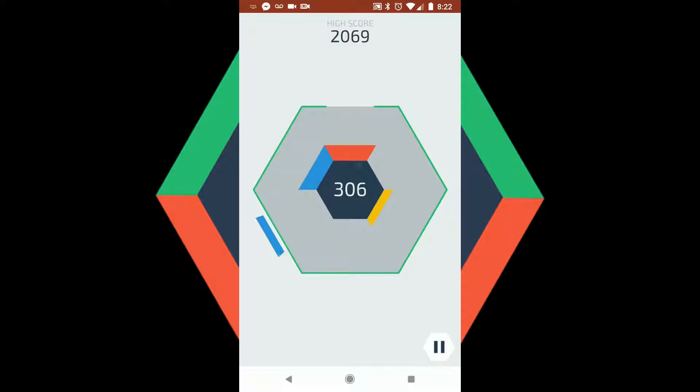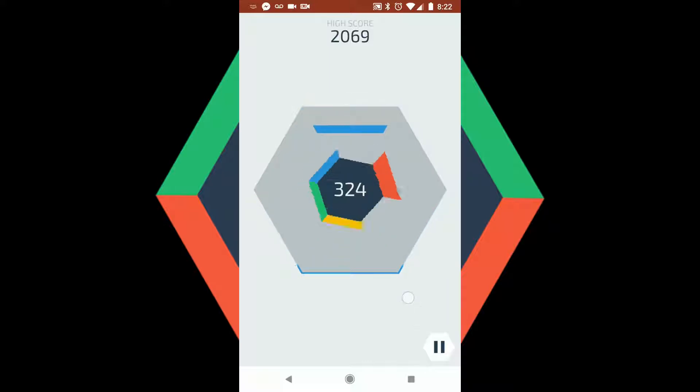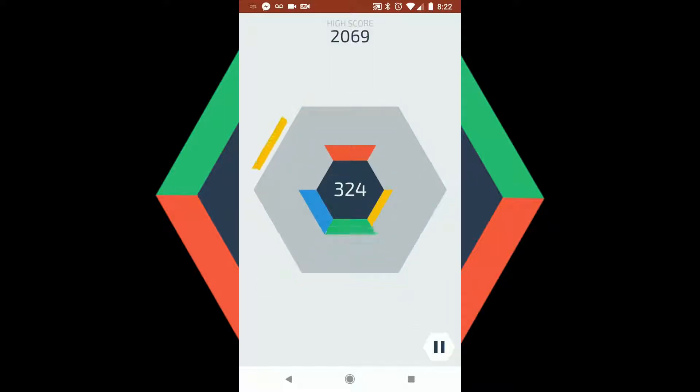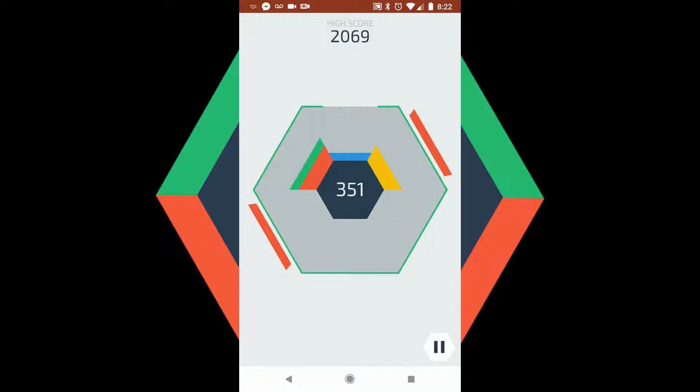Now the gameplay itself is very basic. On a phone you just tap on the right and left side of the screen. On a desktop you just hit the right and left arrow keys to rotate the center hexagon, and you try to match the colors up. You want to get a trio of three touching each other to clear them off, and the gameplay is pretty fun.